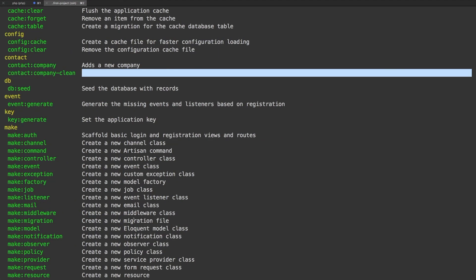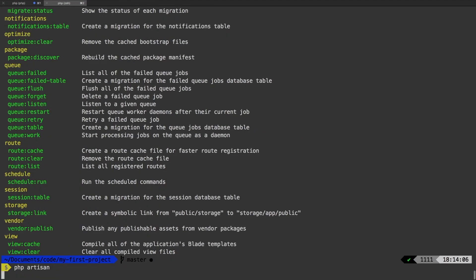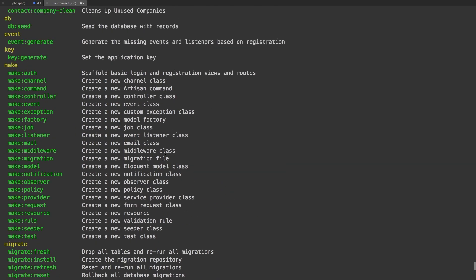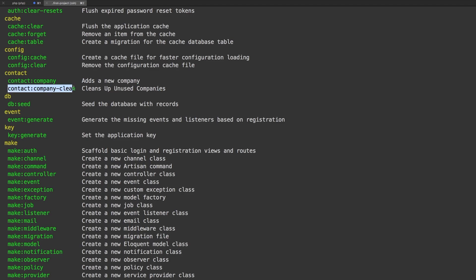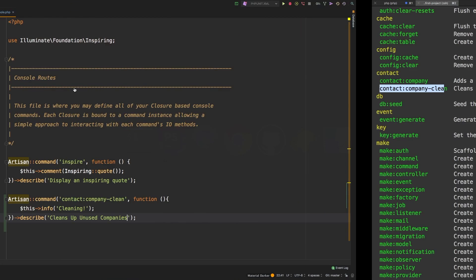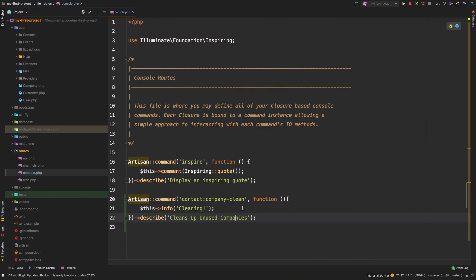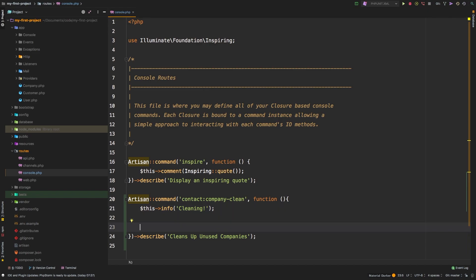Alright, so now if we run PHP artisan again, cleans up unused companies. Pretty cool. So we have added a command inline using a closure. So how can we fetch all of the unused companies?